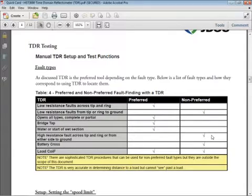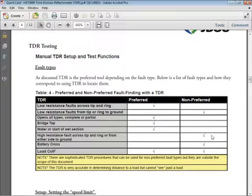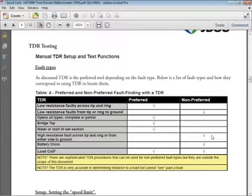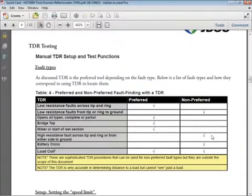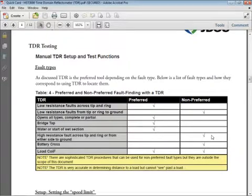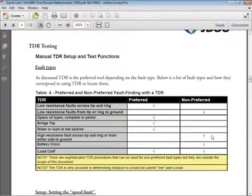Low resistance faults from tip or ring to ground — TDRs are not all that good at doing stuff to ground. When you think about it, they work across tip and ring. You hook a TDR up across tip and ring. There are some sophisticated techniques you can employ to look for a ground, but they're beyond what we're going to talk about in today's introductory session. Opens of all types — this is where the TDR really shines. It's the heavyweight champion of the world for opens: double-sided opens, single-sided opens, high resistance opens, or series faults. TDR is very good at all of those.